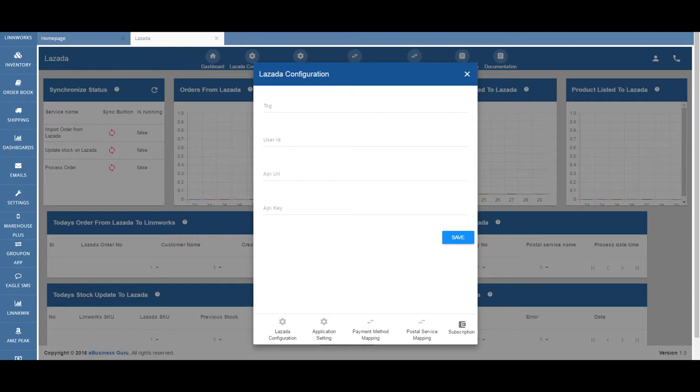Currently, Lazada has over 55 million unique visitors per month and enjoys the largest Facebook follower base in Southeast Asia with over 12 million fans.